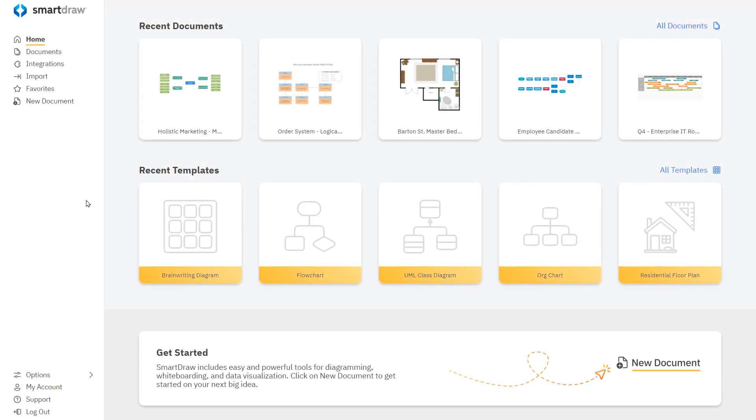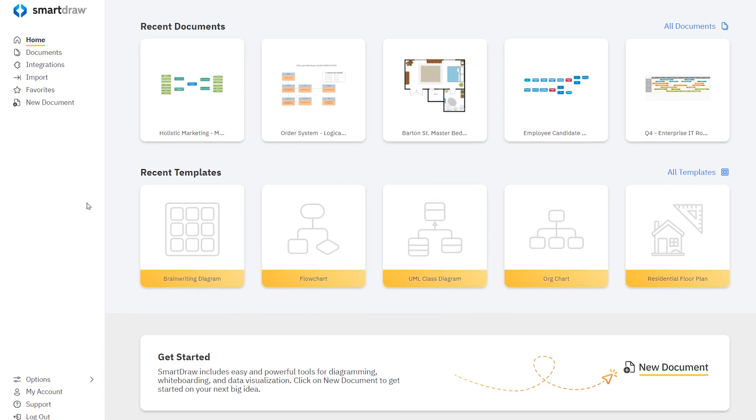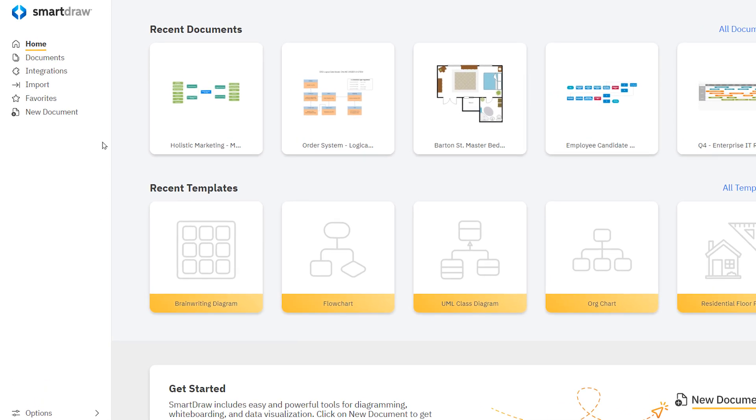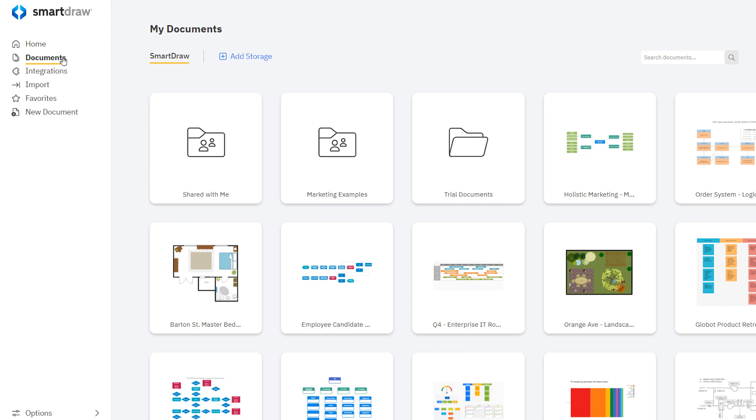The new dashboard is a complete redesign of the first screen of the SmartDraw app. The dashboard is where you can find existing documents and create new documents from templates.